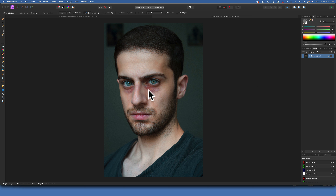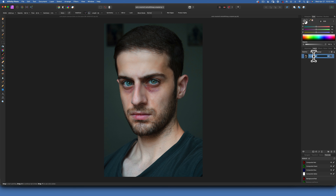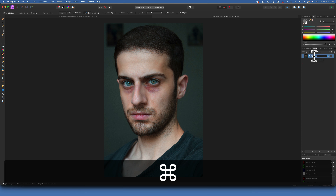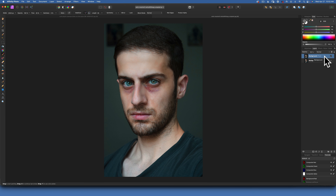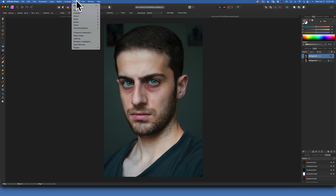The first thing I like to do is duplicate my background layer, so with the background layer selected I will go Command J and now we have a duplicated background. You will find the frequency separation filter under Filters — it's right here, click on it.